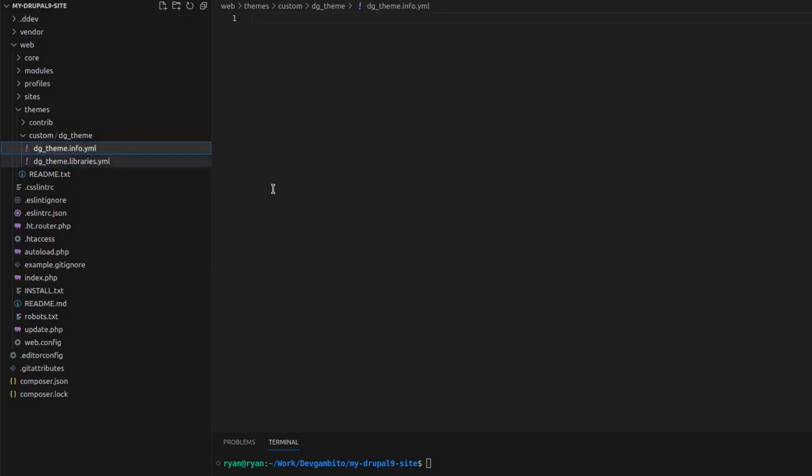DG theme.info.yaml file is where we will be adding the information about our Drupal sub-theme. DG theme.libraries.yaml file is where we will be adding the information about our sub-theme's own asset files such as CSS files and JavaScript files.